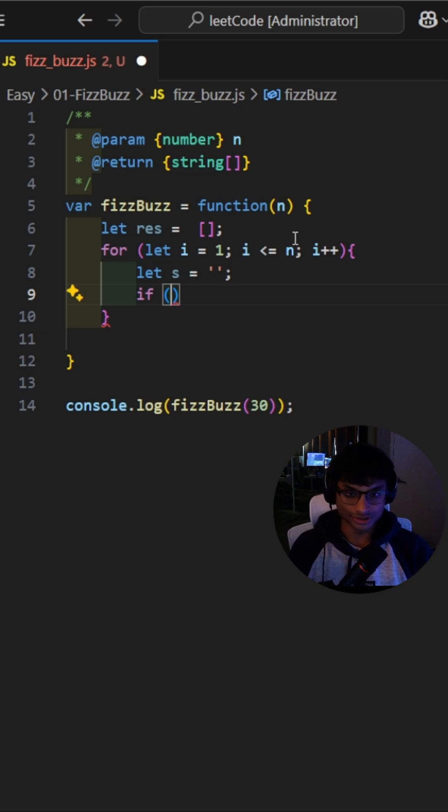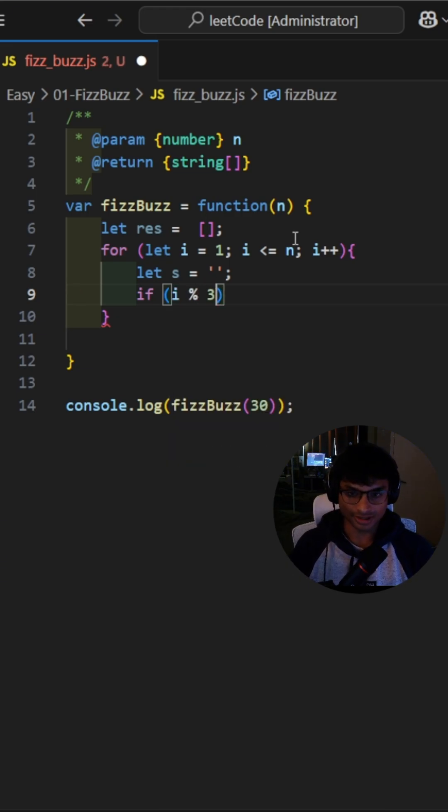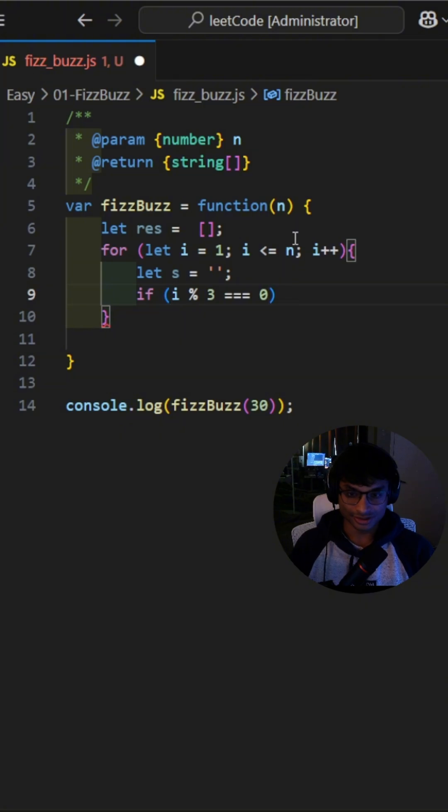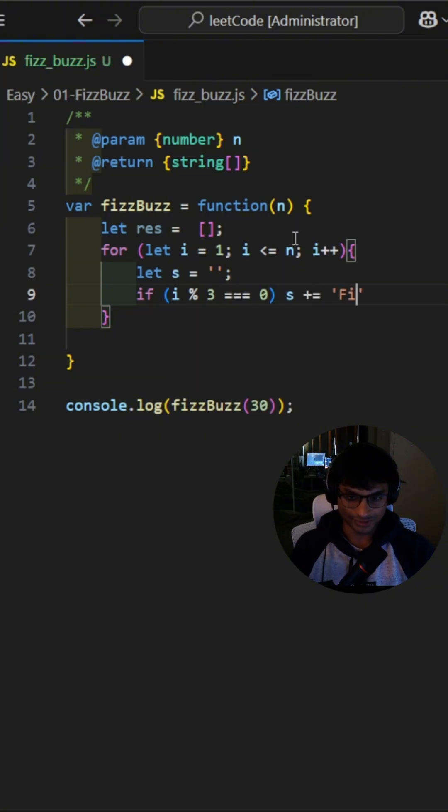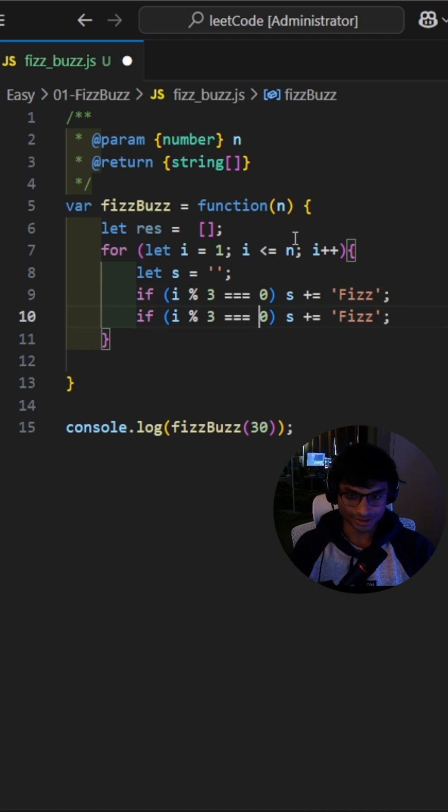We use two if statements to check if i is divisible by 3 or 5. Using the plus equals operator, we dynamically update s with Fizz or Buzz, depending on the condition.